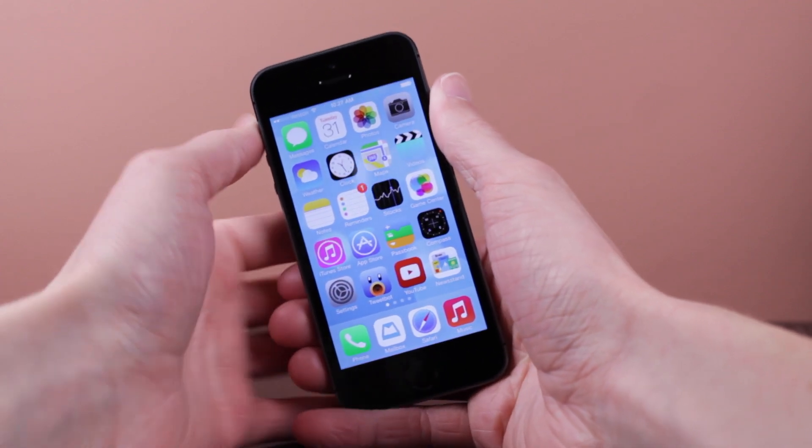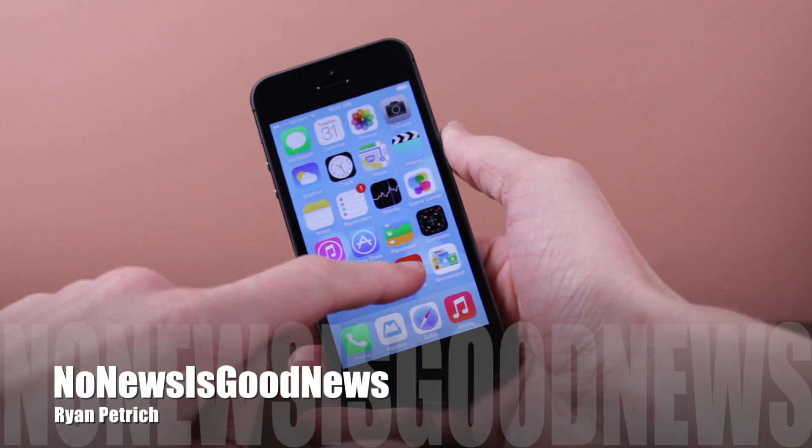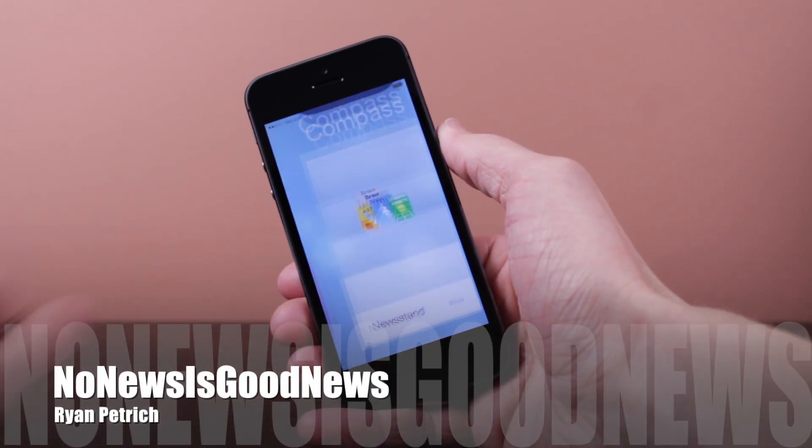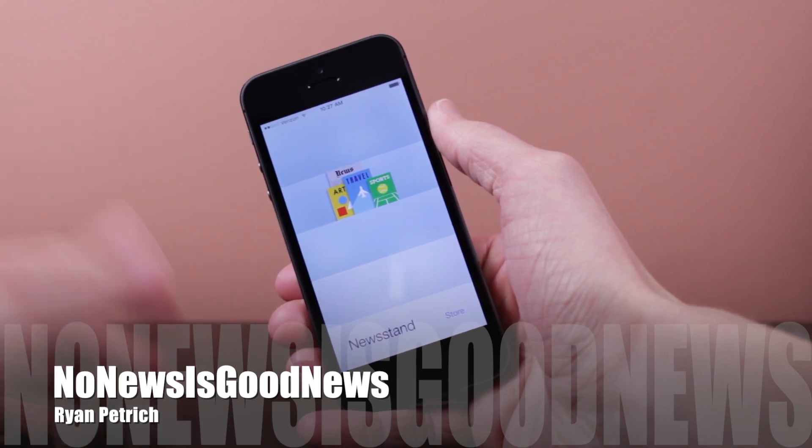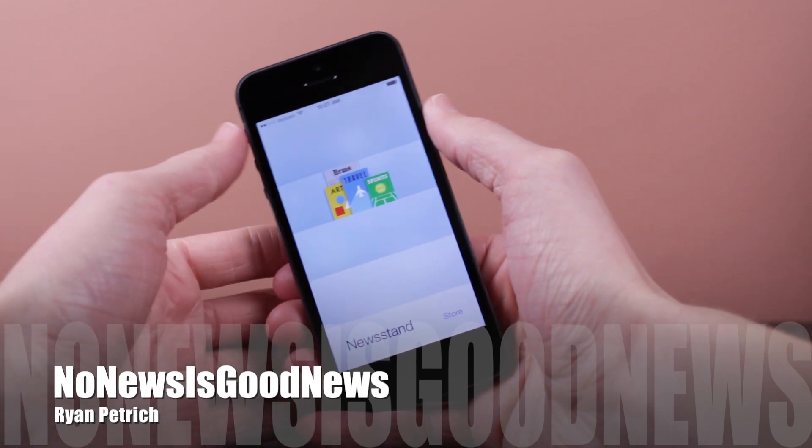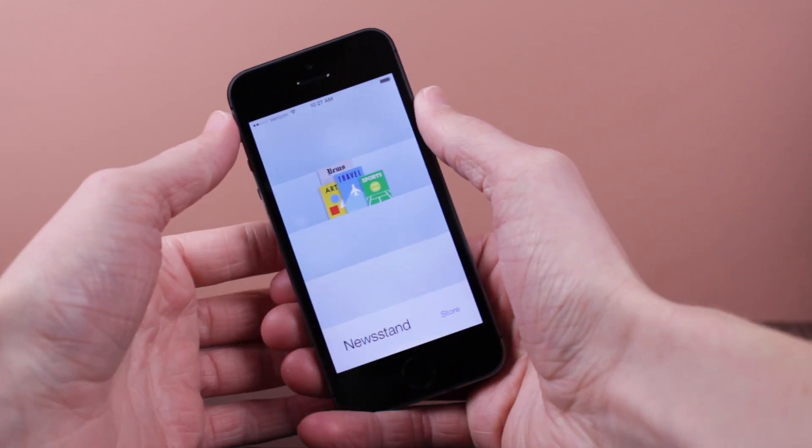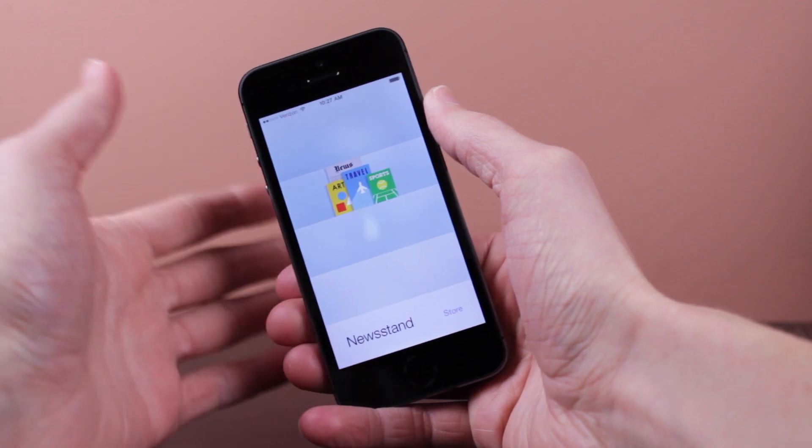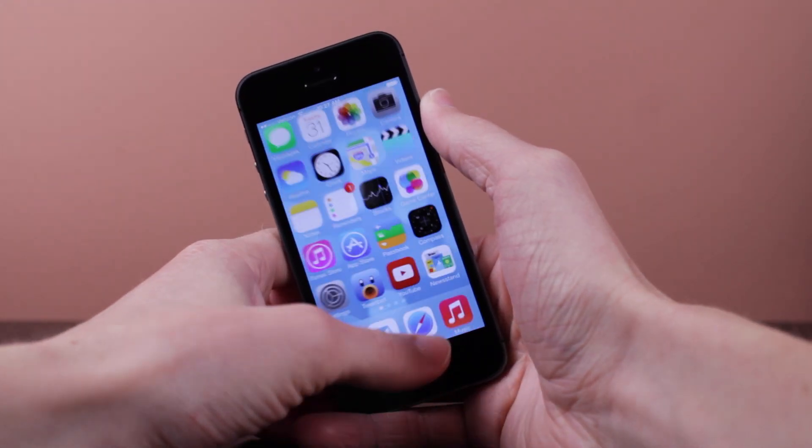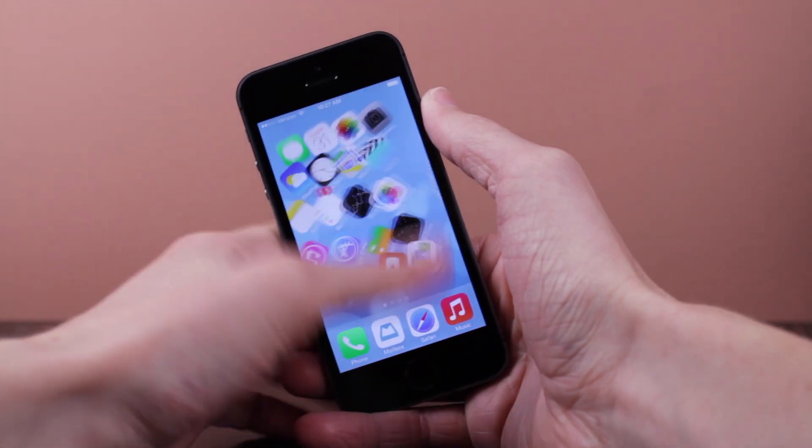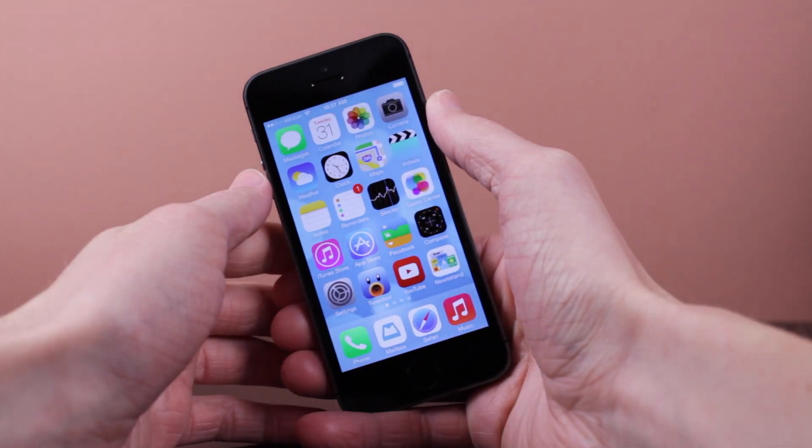Next up we will be taking a look at a tweak called no news is good news. Now this is a very interesting tweak because of how it does it and what it actually does on your device. So basically here's the newsstand icon, I don't use it at all personally myself. Now if you use it,